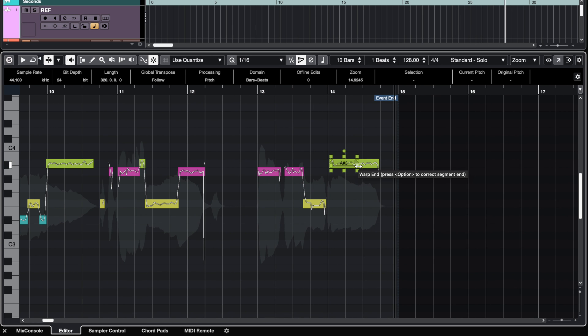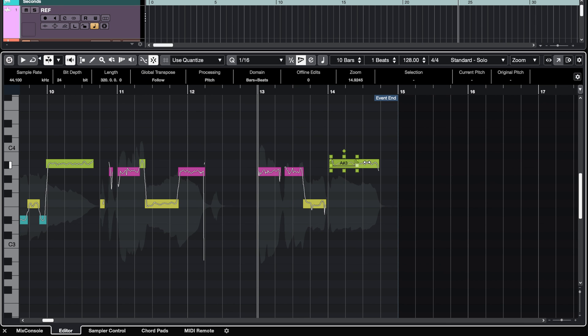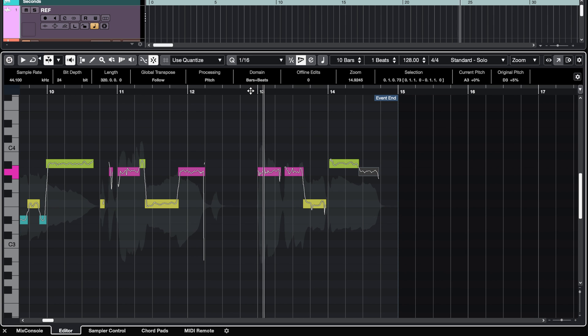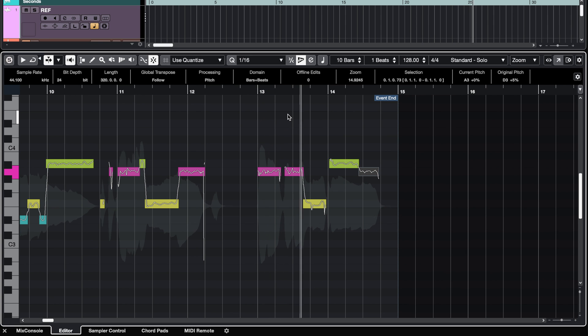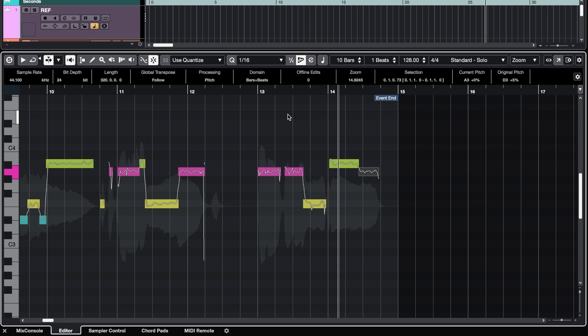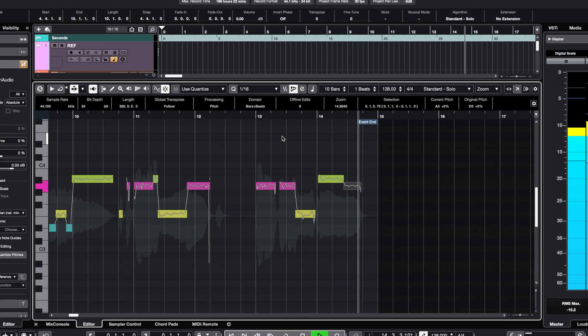What about if we just drop this last beat one step down? Let's try it. So there you go — with the new Scale Assistant in VariAudio, you're always in pitch. Enjoy.